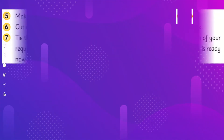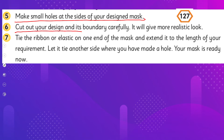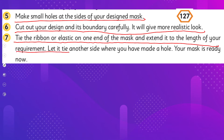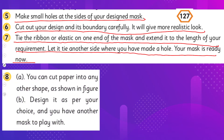Make small holes at the sides of your design mask. Cut out the design at its boundary carefully for a more realistic look. Tie the ribbon or elastic on one end of the mask and extend it to the length of your requirement. Let it tie on the other side where you made a hole — your mask is ready.